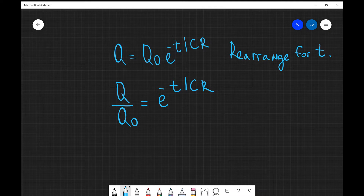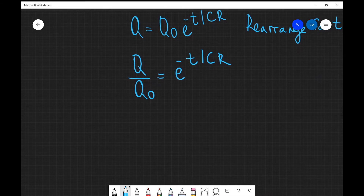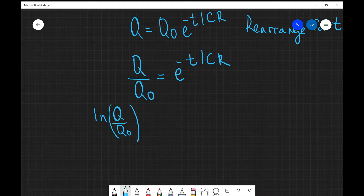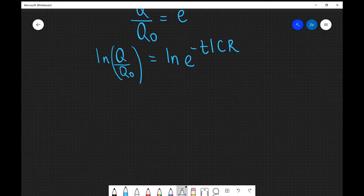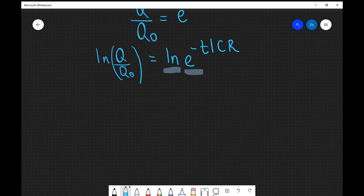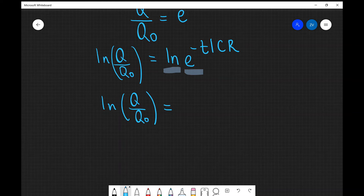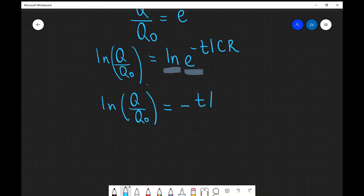Now the next step is to take the natural log, ln, of both sides of the equation. So what I'm going to get is ln of (q over q0) — I'll leave some brackets here to be really specific that the natural log applies to both q and q0 — and this is going to equal ln of e to the minus t over CR. Now remember, the natural log and the exponential function are inverse functions, so they cancel each other out. So ln of (q divided by q0) equals just minus t divided by CR.